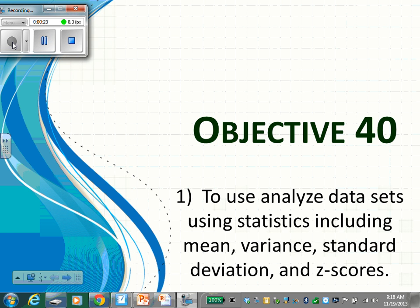Have you heard of mean before? What is mean? It's the average — where you add all the numbers up and divide by how many you got. The mean is still the mean. Nothing has changed. It is still the average.